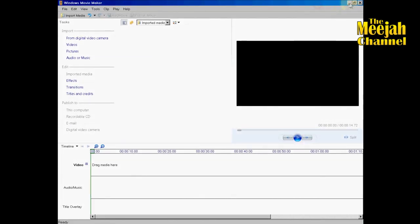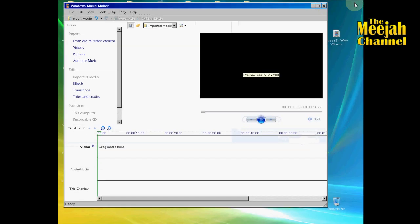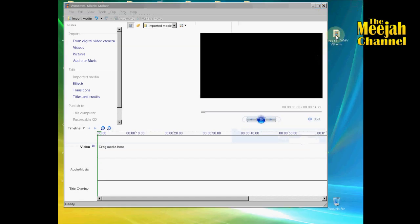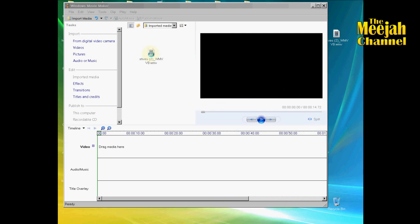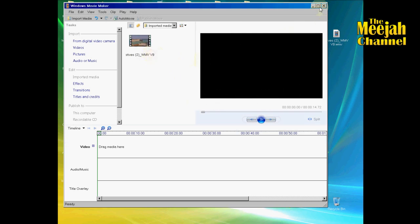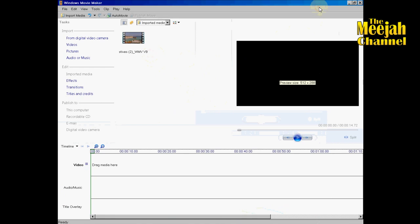Method 3 is probably the easiest of all. Just shrink Windows Movie Maker slightly, locate your video on the desktop, and drag and drop the file onto the media area. Voila! Your file is imported.